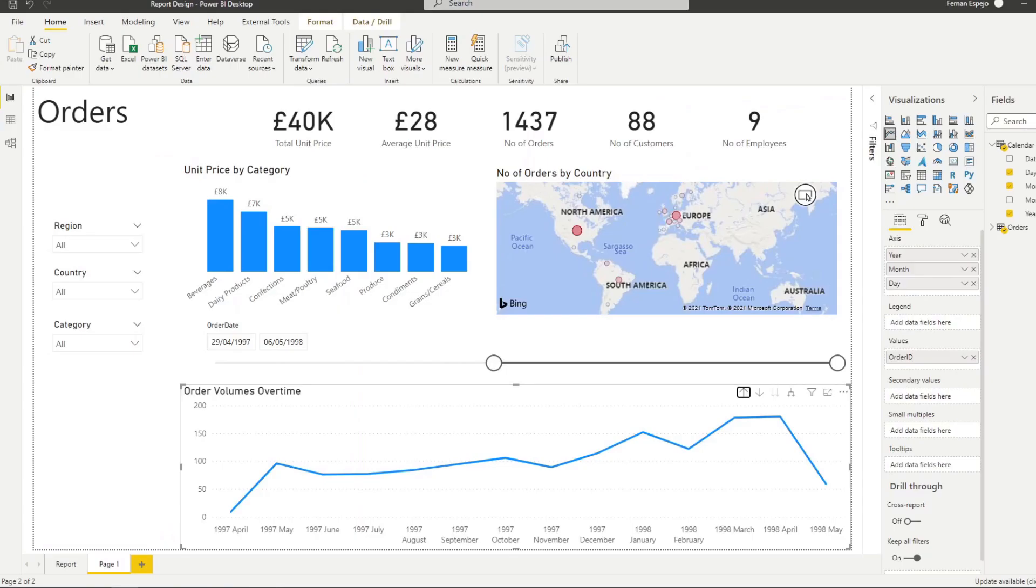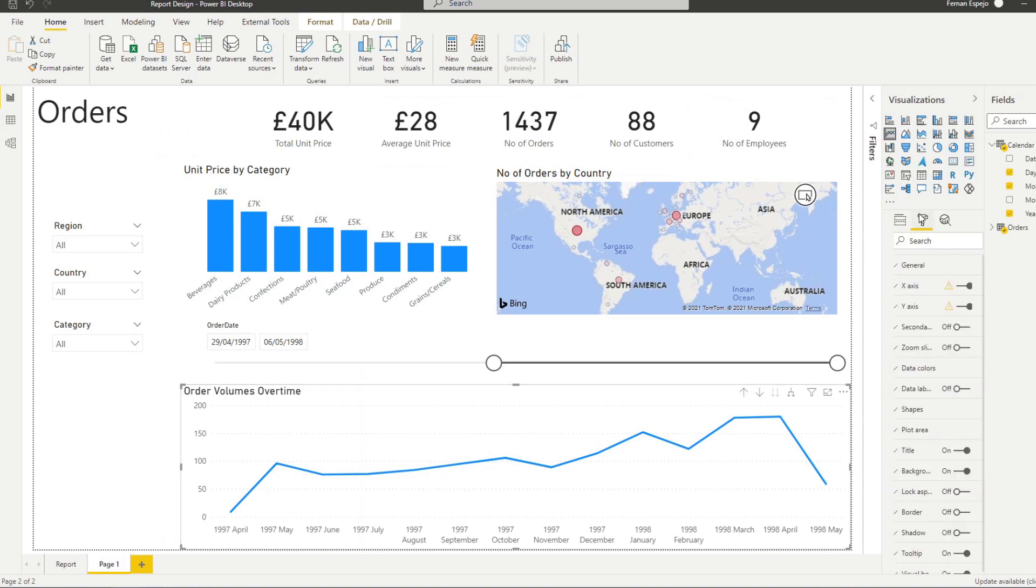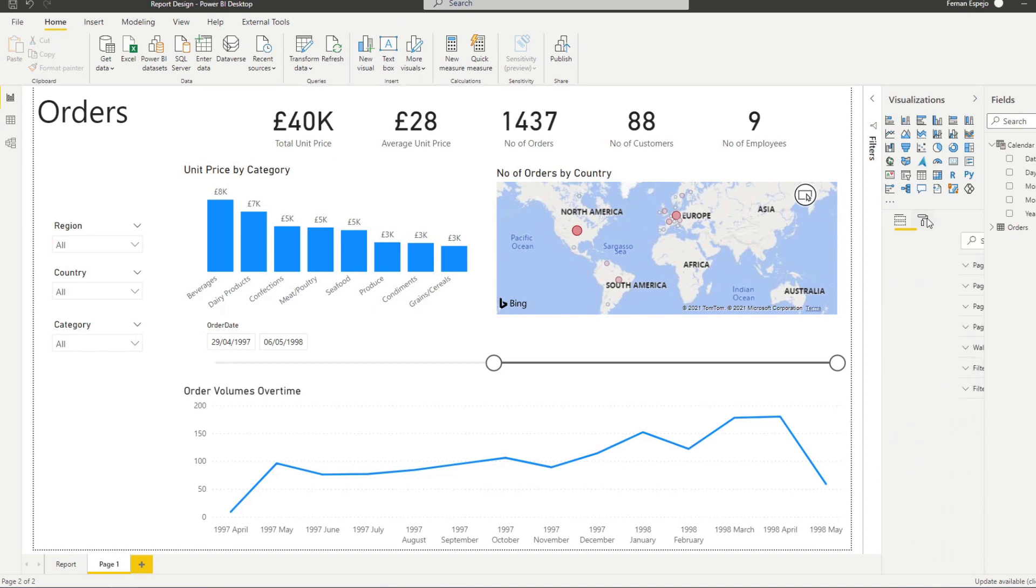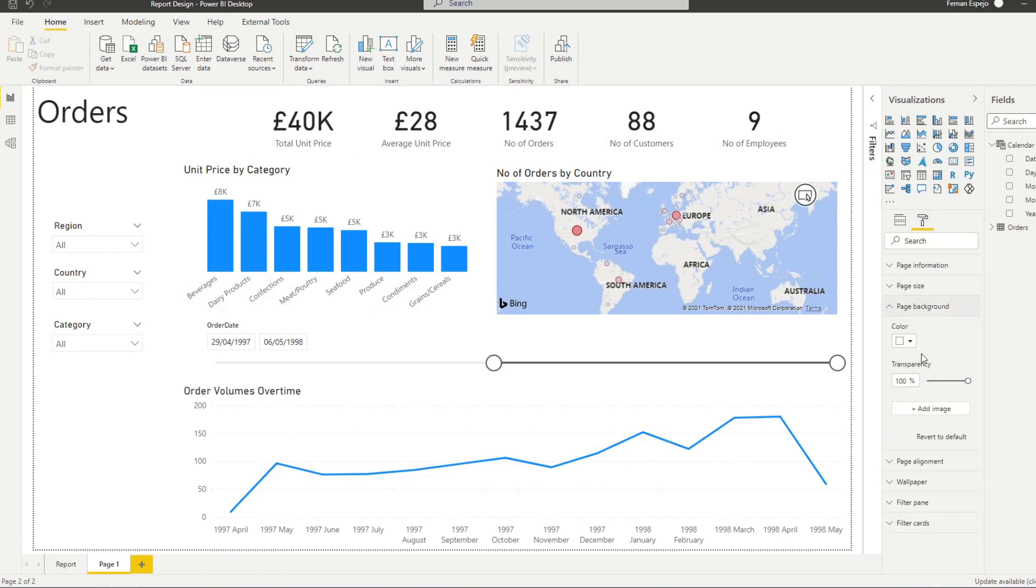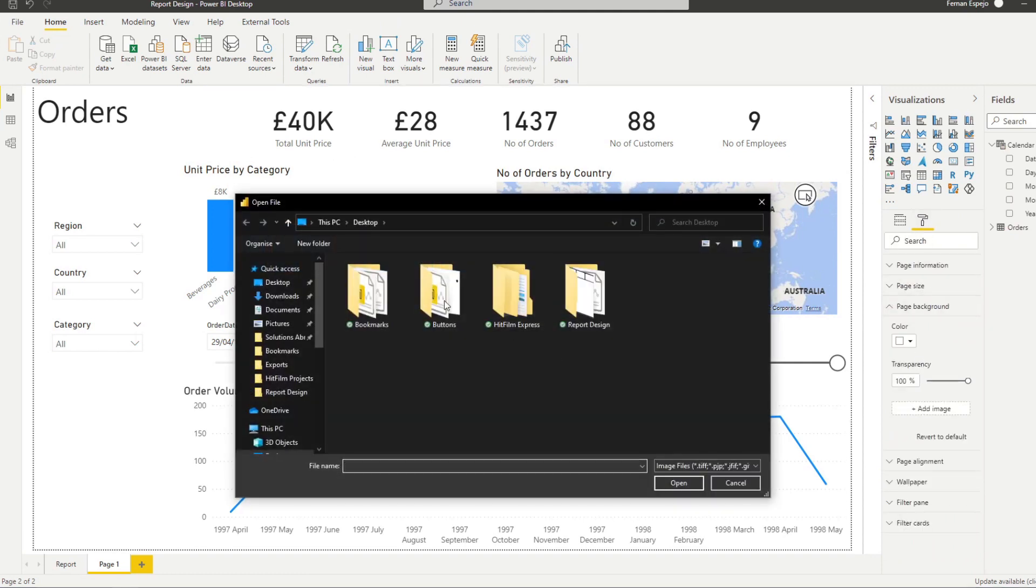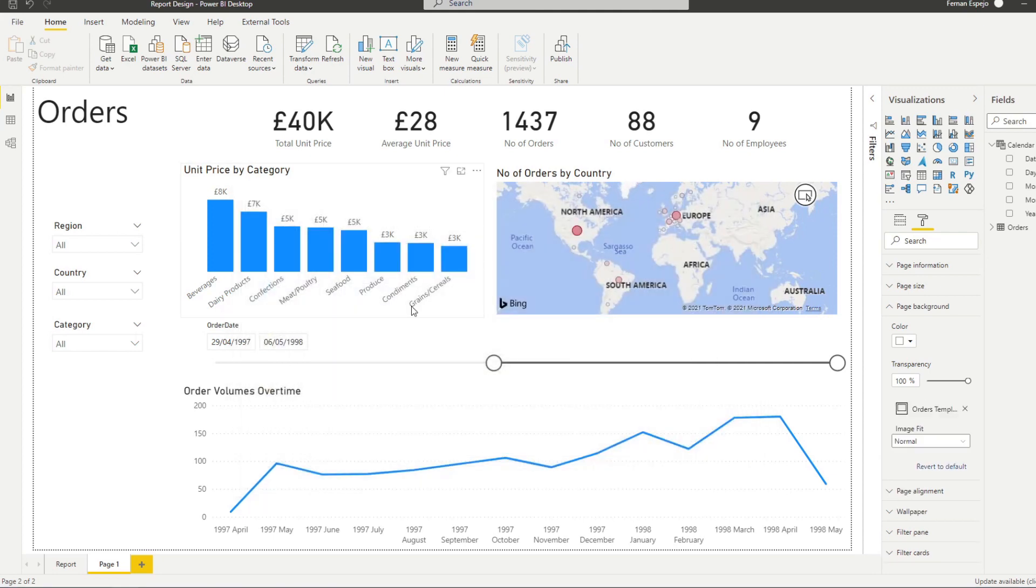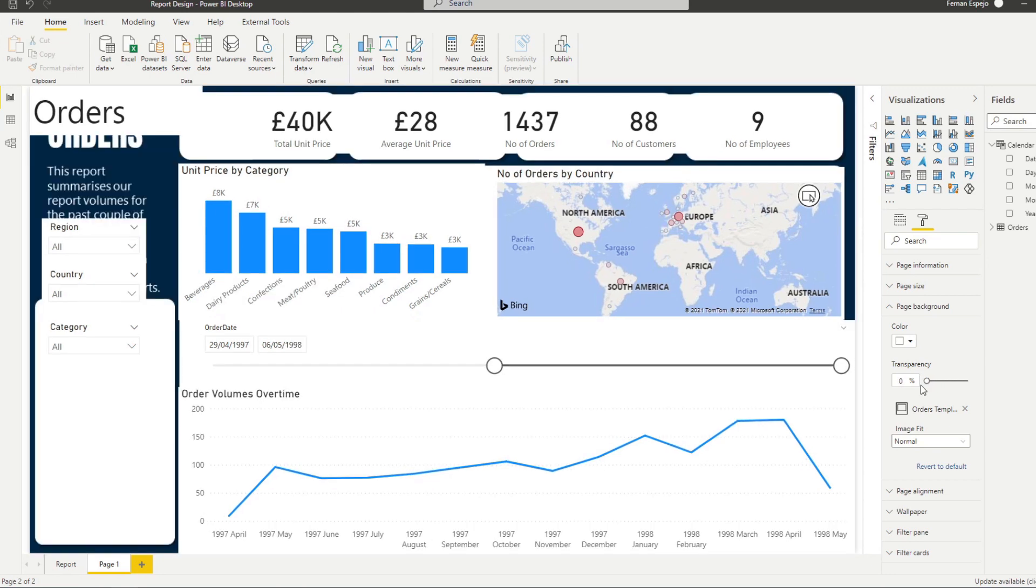So now let's go back to our reports. Let's select the background of the page, select format. Under page background, let's add this image, which is in our report design. We'll decrease the transparency. And now let's just move our visuals around to fit our new background.